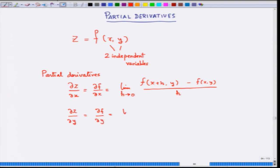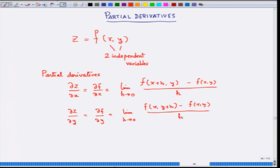For the partial derivative with respect to y, you hold x constant and make an increment only in y: [f(x, y+h) − f(x, y)] / h. Remember this is nothing but taking the ordinary derivative, because these limits are limits of functions of one variable — y is constant in the first case and x is constant in the second.